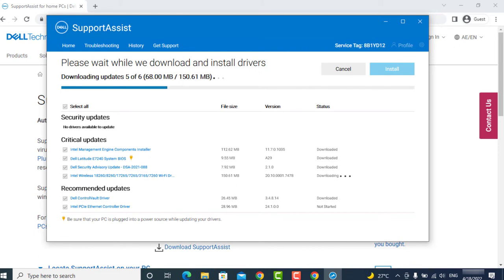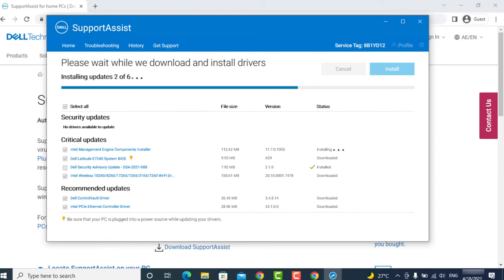It will take some time to install, so kindly have patience and wait till it's finished.